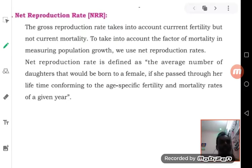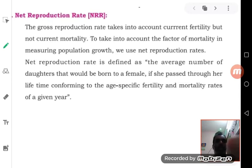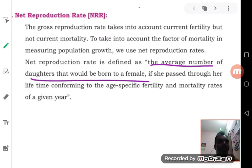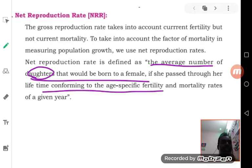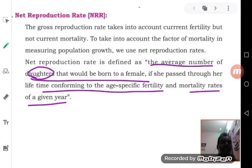Once again, let us see the definition of net reproduction rate, that is NRR. It is the average number of daughters that would be born to a female — we are talking about daughters, not sons, meaning only female babies — if she passed through her lifetime subject to the age-specific fertility and mortality rates in a year.